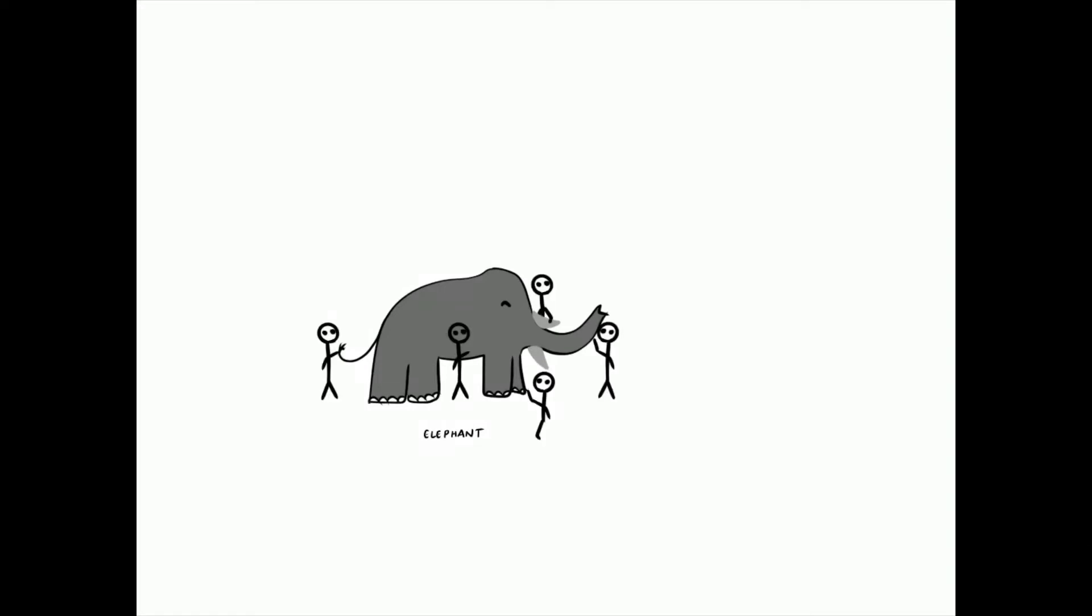While doing some research, I came across a parable called the blind man and the elephant. It was quite interesting. There were five blind men who had heard that a strange animal called an elephant had been brought to the town, but none of them were aware of its shape and form. Out of curiosity, they said, we must inspect it and know it by touch.